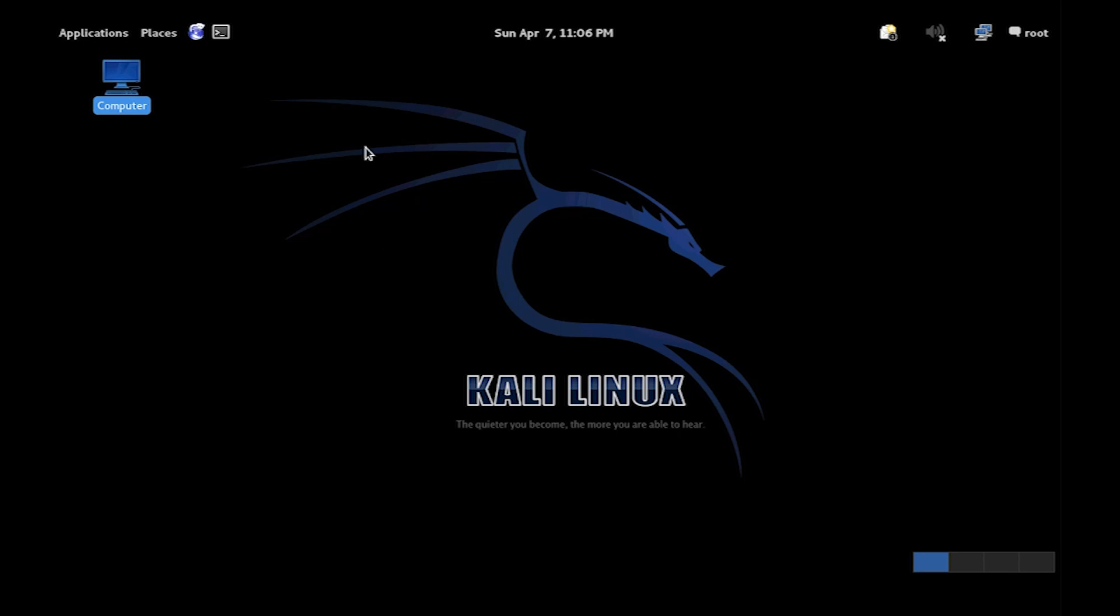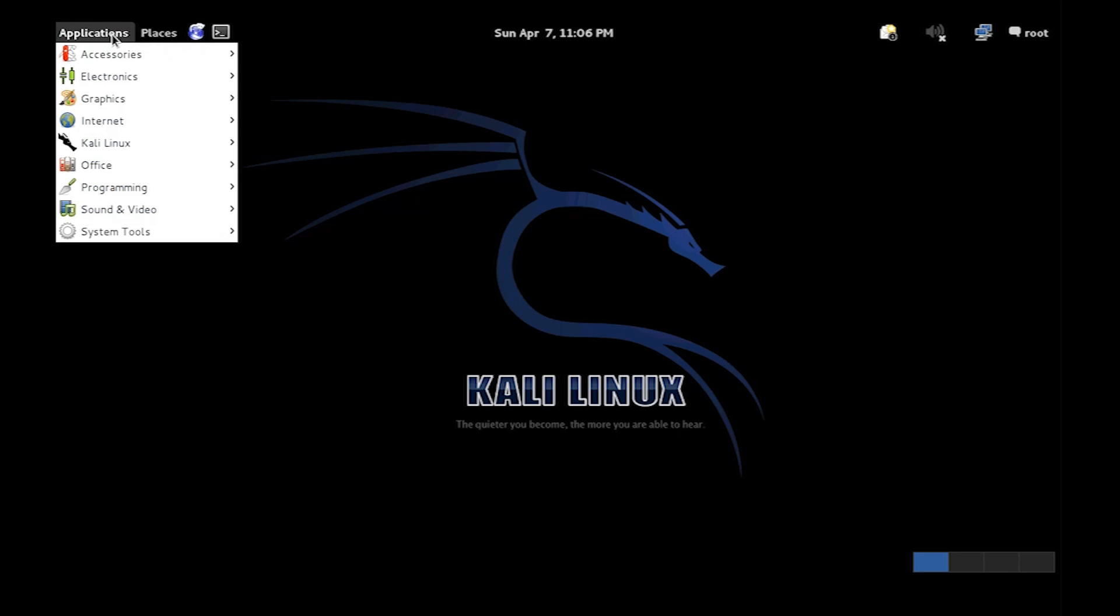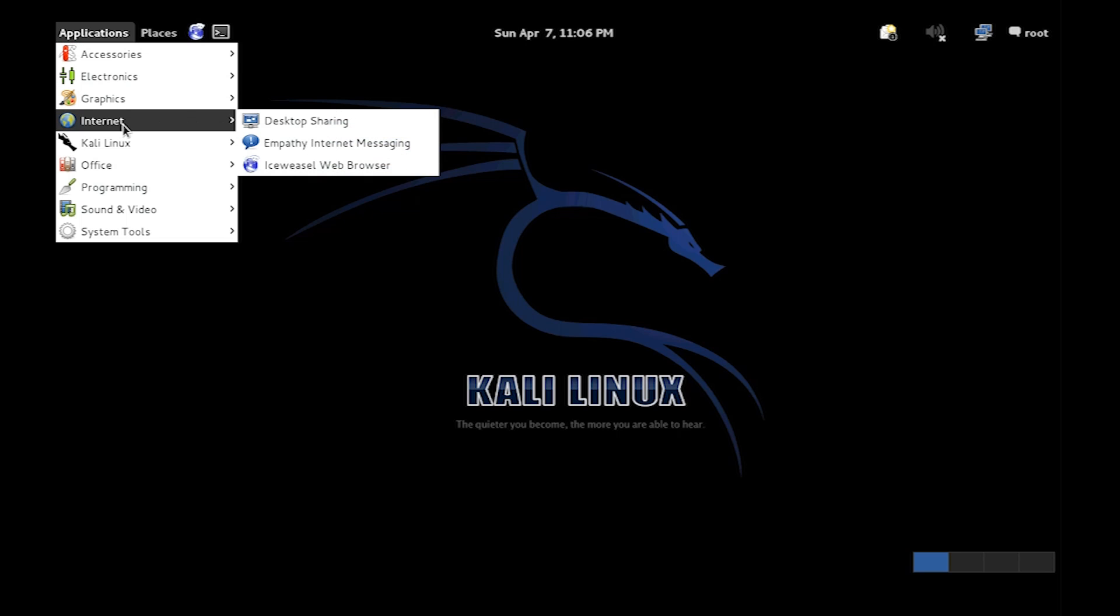So today I'm going to show you how to find a Joomla site and then run a vulnerability scan on it.